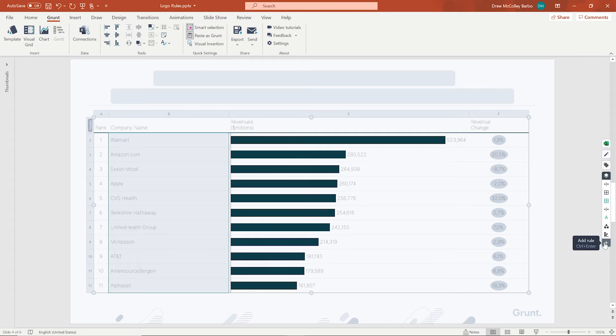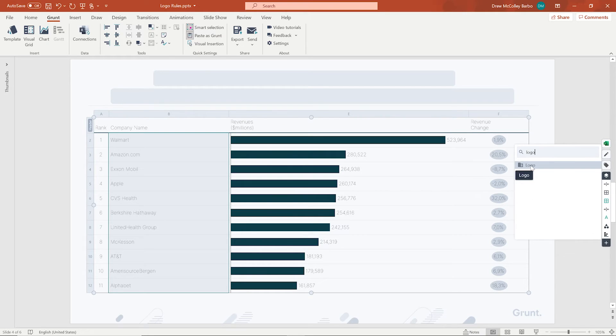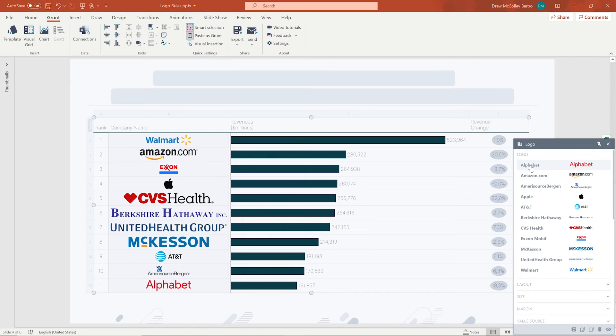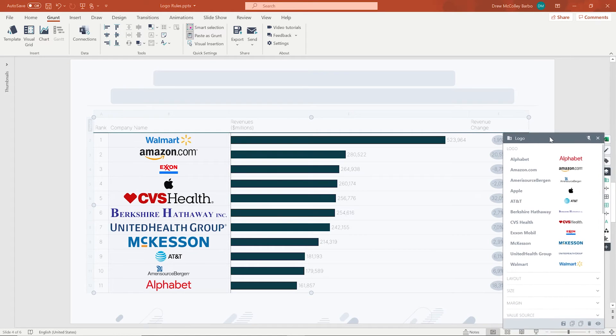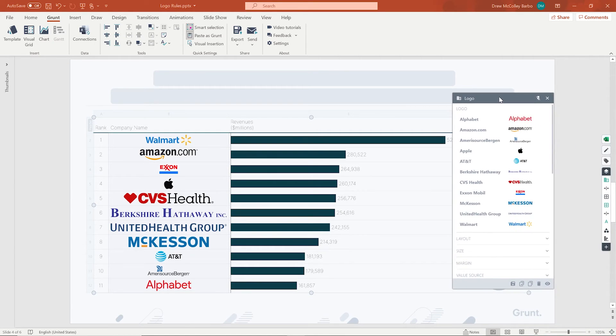To turn these into logos, you're going to select all of the cells with company names in them. Then, on the right-hand side of the screen, you're going to click the plus sign to find the rule. Once you've opened that rule, search for logos. In the pop-up window, you'll see a list of logos. Simply apply them all.